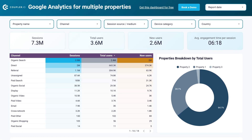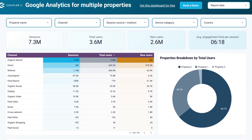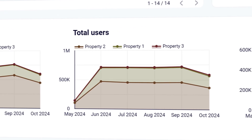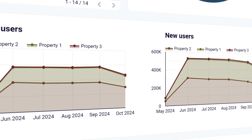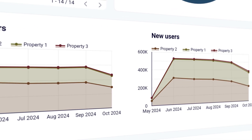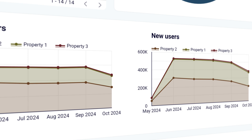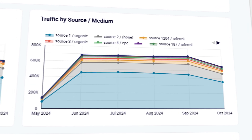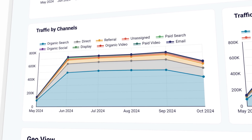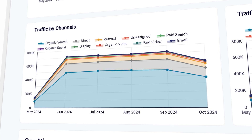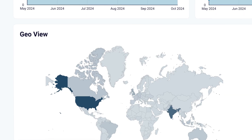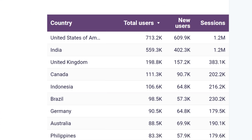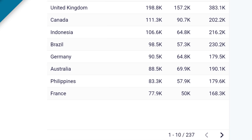If you manage multiple products or work for an agency that handles clients' websites, you understand the struggle of jumping between different properties in Google Analytics. This template eliminates that hassle by consolidating all the data into a single dashboard. You can easily compare key metrics at a glance and personalize the dashboard with the metrics that are important to you.